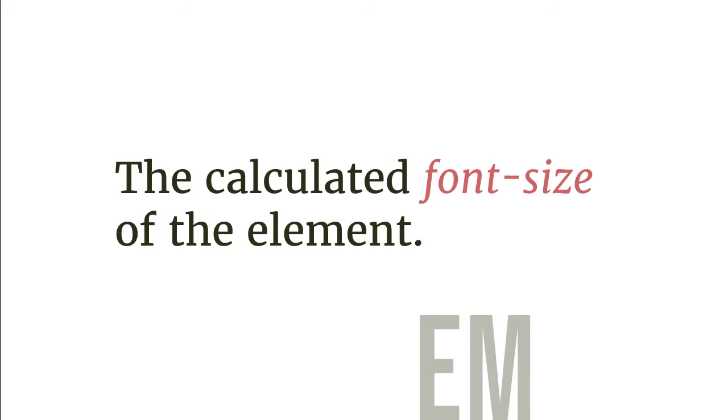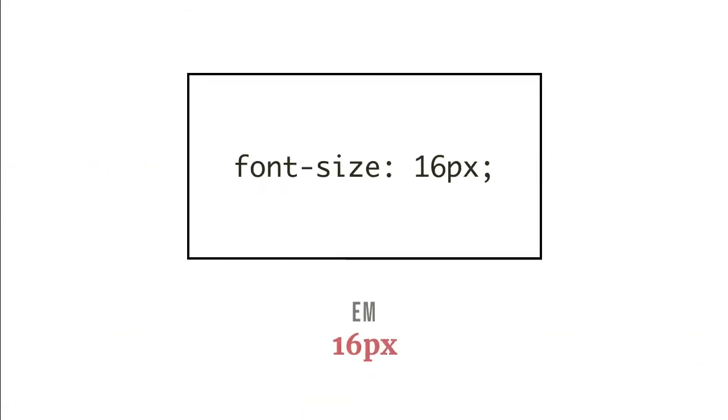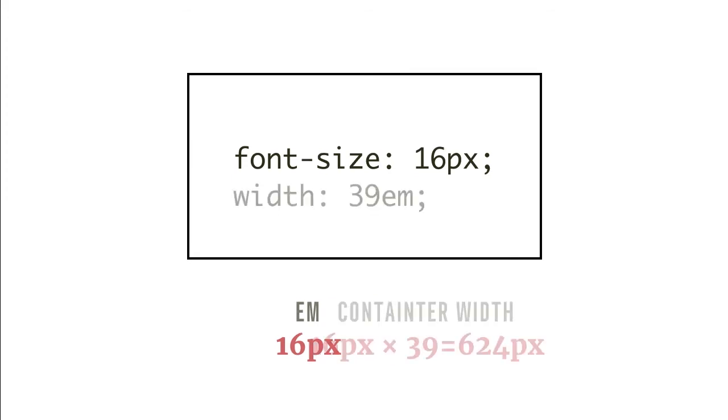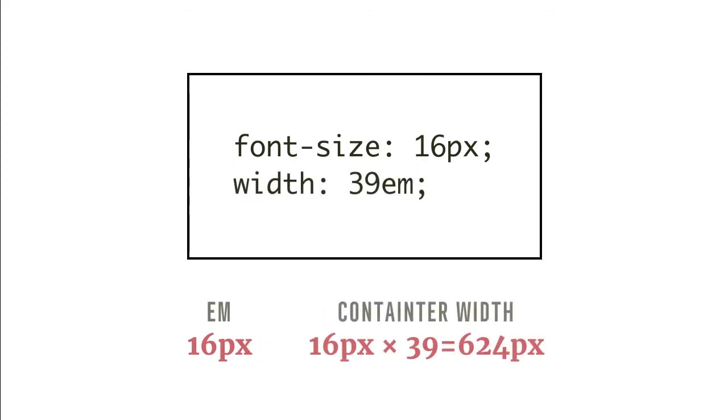That means if the text container has a CSS property font-size 16 pixels, EM for this container will represent 16 pixels, and you can use it when specifying the container width. If, let's say, width 39EM, it means that the container width is set to 16 times 39, which is 624 pixels.